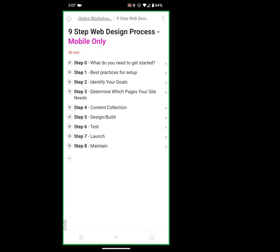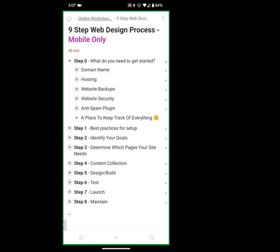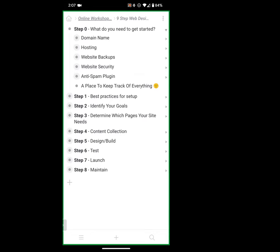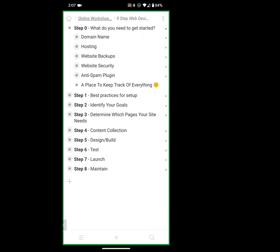I have a nine-step process. Let's find out what we need to get started. The minimum: a domain name, hosting, website backups, and security. An anti-spam plugin — the most common, which almost every WordPress site has and comes pre-installed with, is Akismet. That's vital especially if you have a blog, comments, or a community where people are interacting. And lastly, a place to keep track of everything.